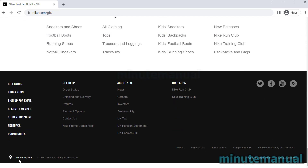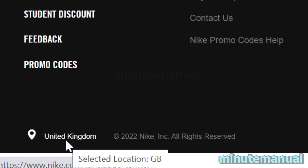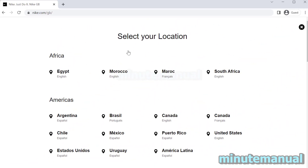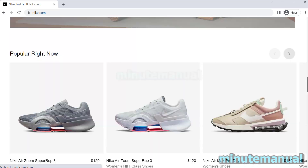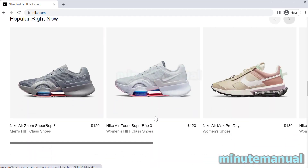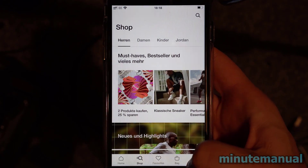To change this, scroll all the way down to the bottom of the page and in the bottom left you will see a location marker that tells you your location. Click on this and then select the area where you want the currency to be. For example, I'm going to click on United States, which will change the currency to dollars. Simply change the location to the area where you are and the currency that is in use.